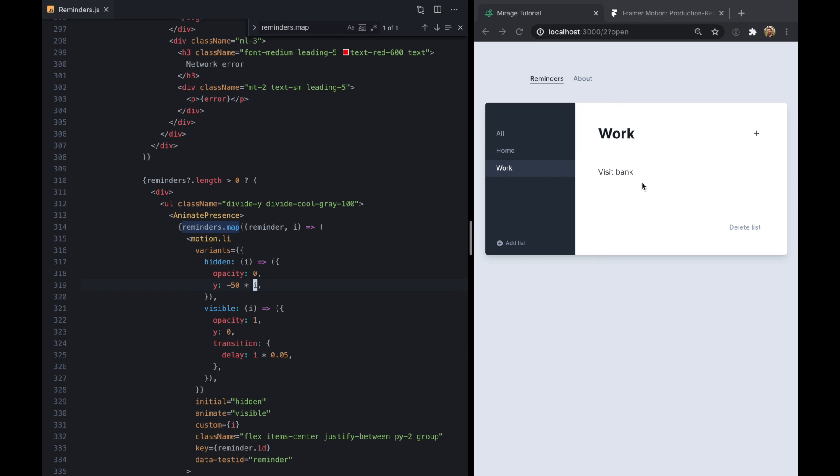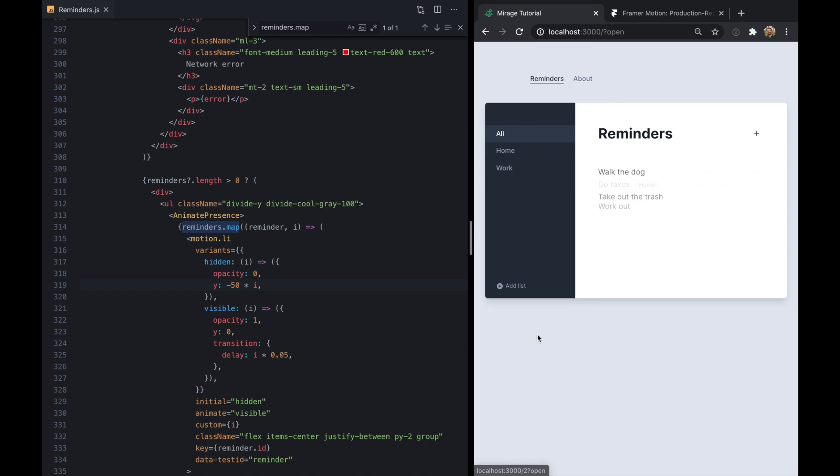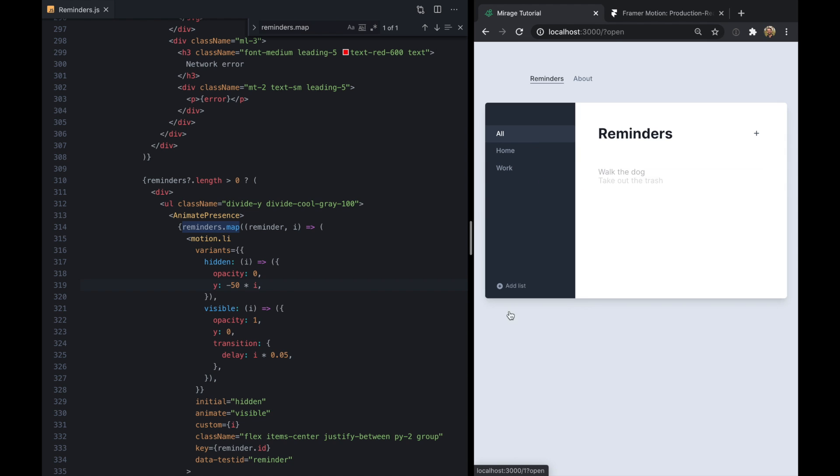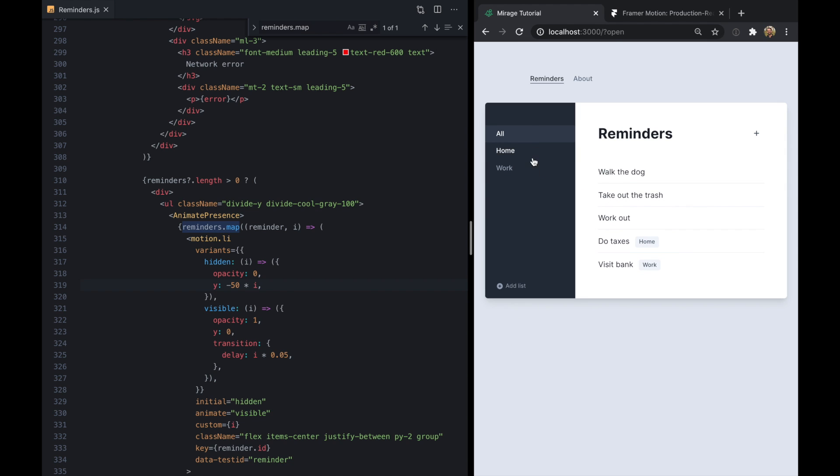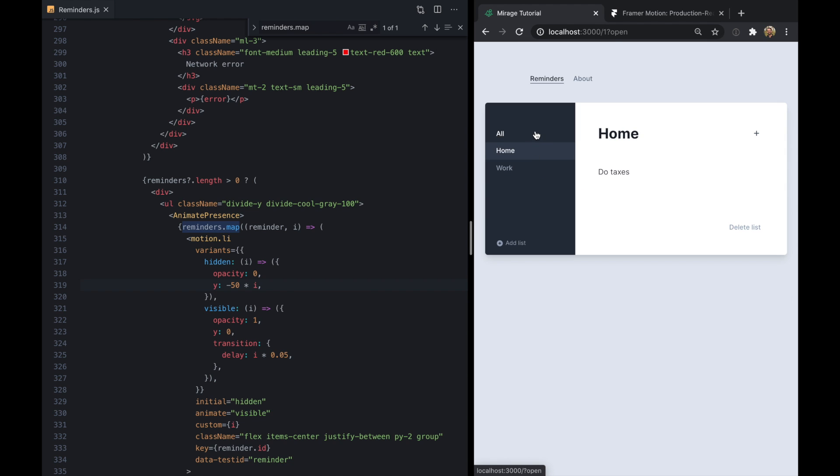So what if we made our starting position also a function that depends on our index. And we can just multiply this by i so that the first one doesn't move at all. But as there are more of them they move further.